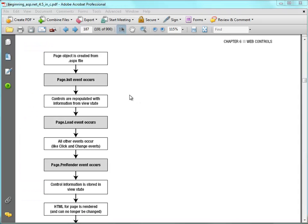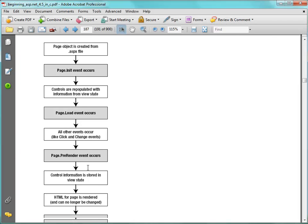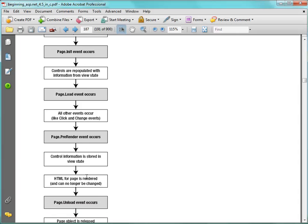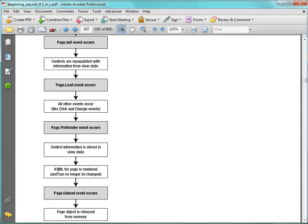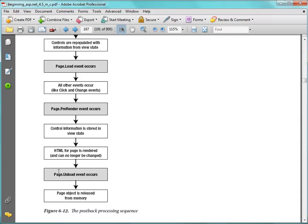And here's another diagram from chapter 6 that walks us through. The objects are created, some page init events. We're not tracking that one in this example. The page load event occurs. We do this page pre-render event, and the HTML for the form is generated. There's also a page unload event that is run.